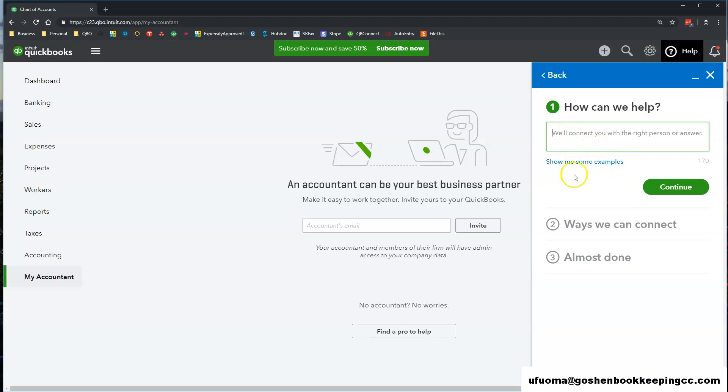If you are working with a Pro Advisor or an accountant, I usually recommend reaching out to them first before you try to contact Intuit. That way you get accurate information and you get the correct answer to your questions that are very industry specific.